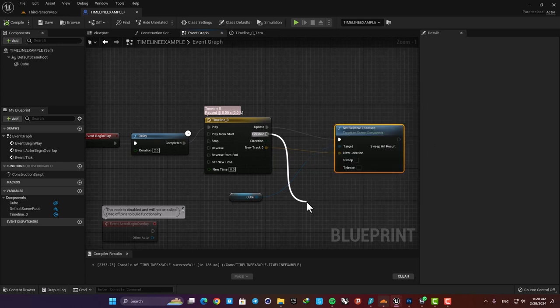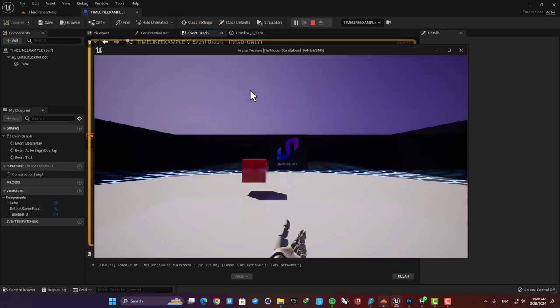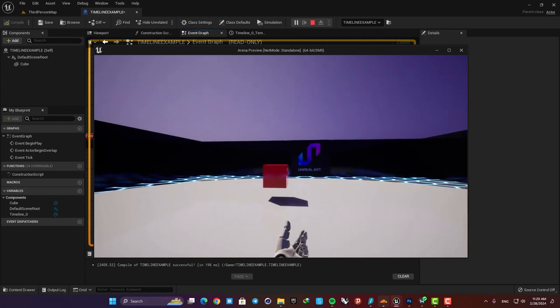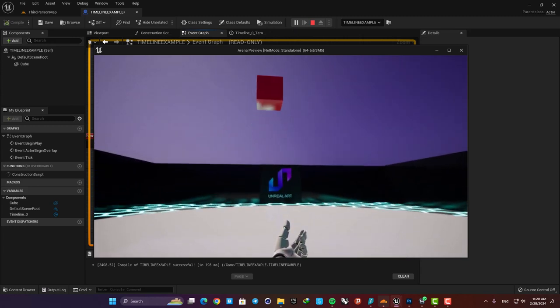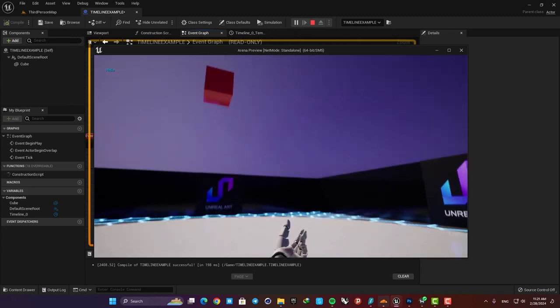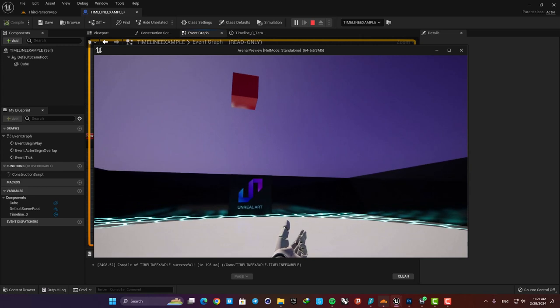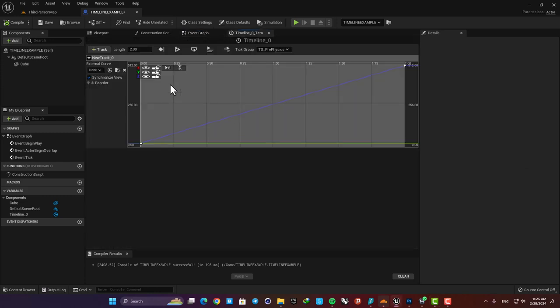So for example if we had the print string here we can see that the function is called after timeline is finished. All right now let's take a look at the other tracks that we can use in the timeline.